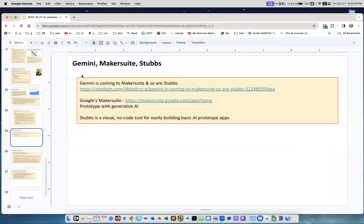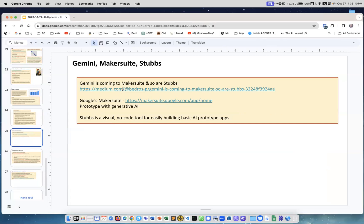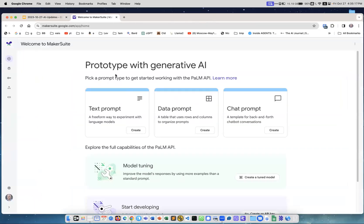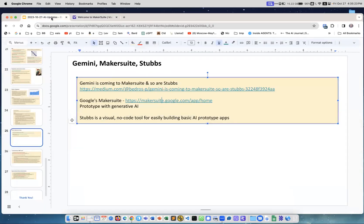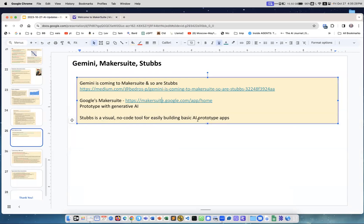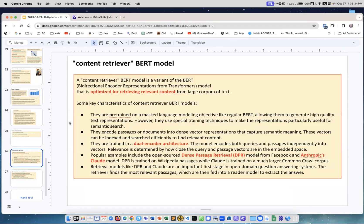Gemini, MakerSuite, and Studios. Gemini is coming, we're all waiting. They promised it will come by the end of the year. Gemini is supposed to be a large language model but it's actually a multi-model also dealing with sound, speech, images, maybe video, I don't know, music. It's supposed to come. MakerSuite, Google MakerSuite, is where you can prototype and create your things using AI. Studios is a visual no-code tool for easily building basic AI prototypes. It is part of MakerSuite.